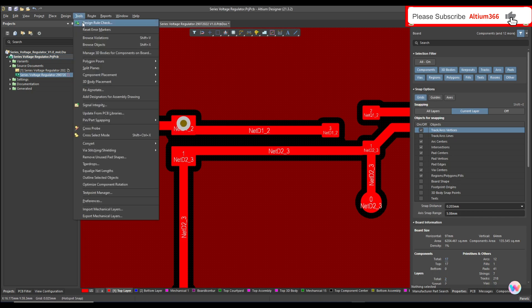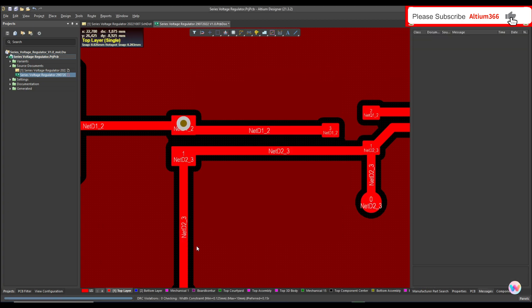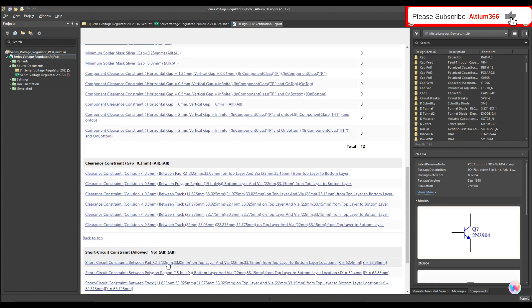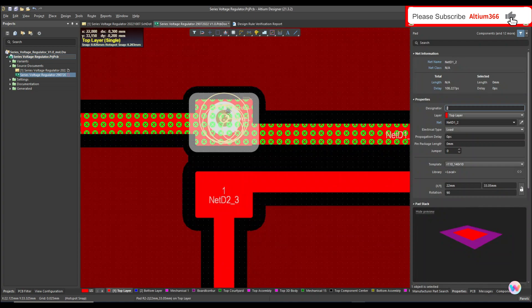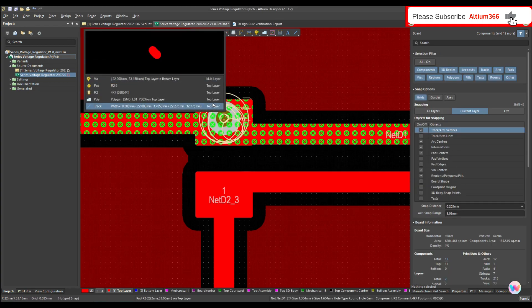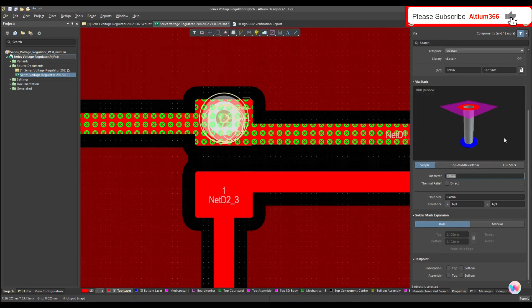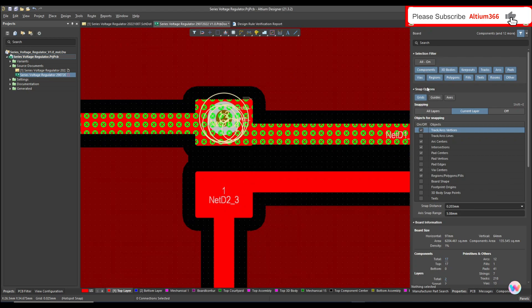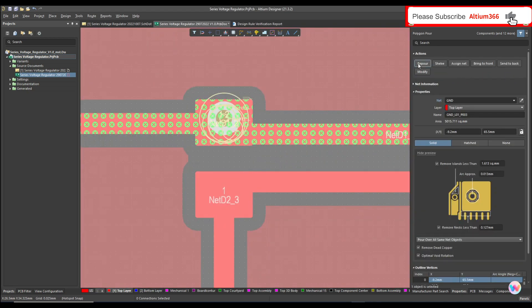...definitely when I run the design rule check, it will show a rule violation — clearance, constraint, and short circuit. But if this via has the same net name as the pad, then it's not possible to detect that there is a via under this pad. Let me give this via the same net name — so now it has the same net name.